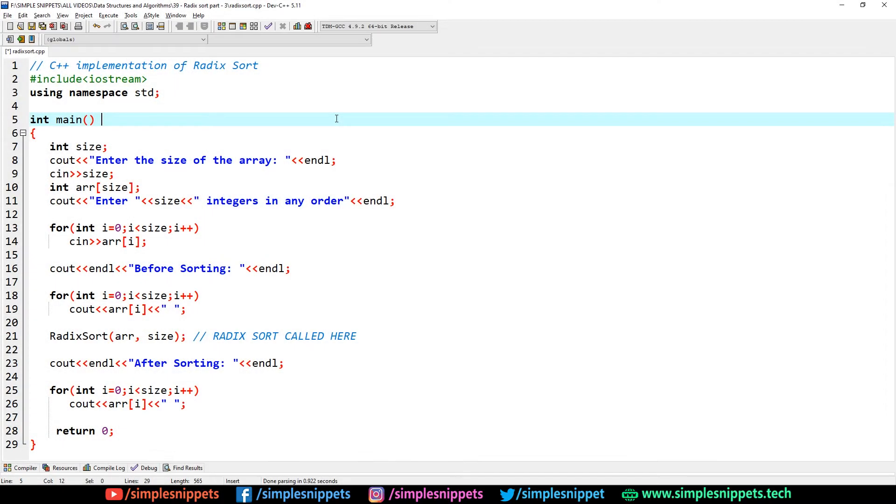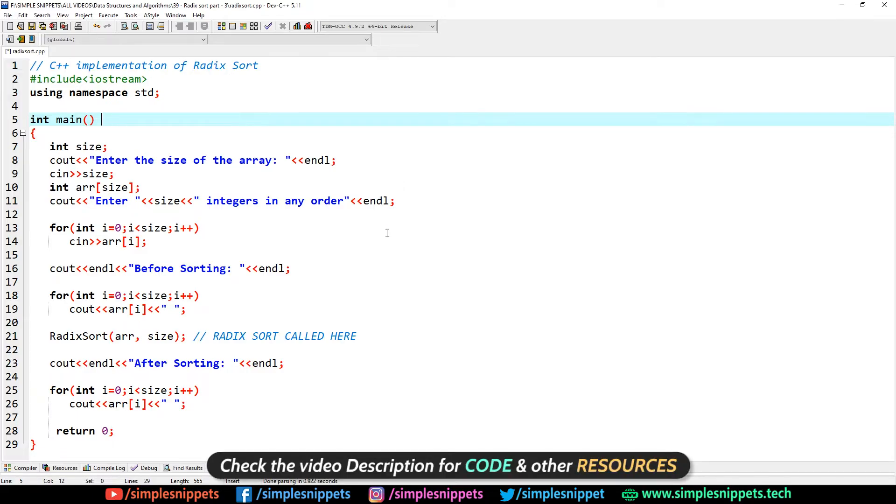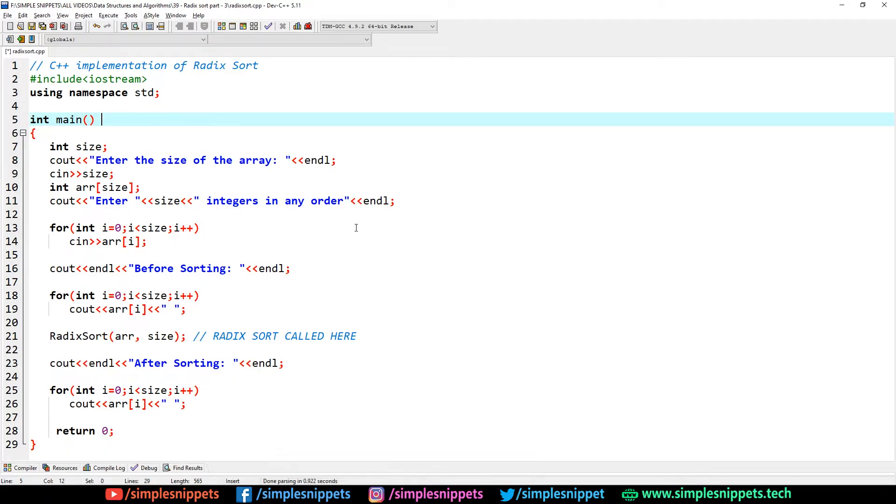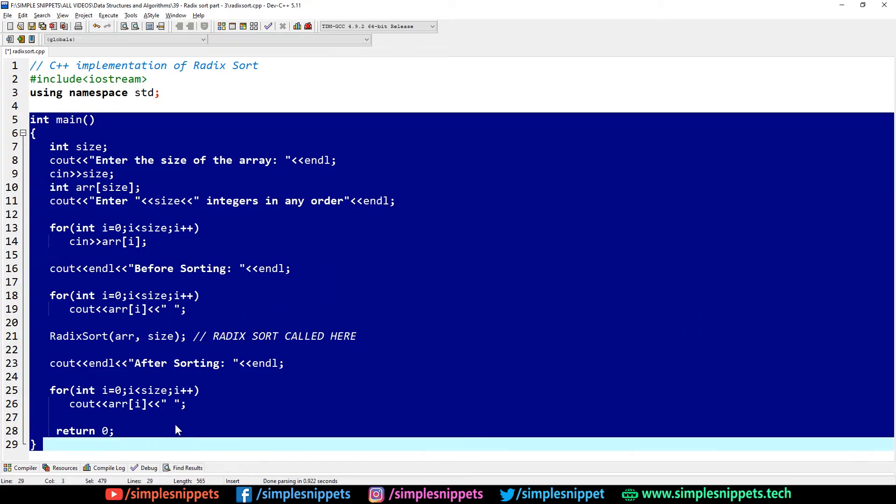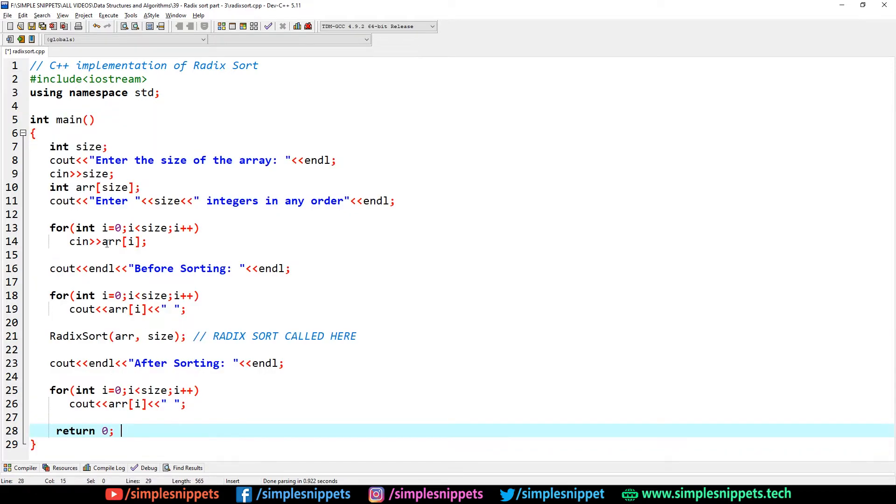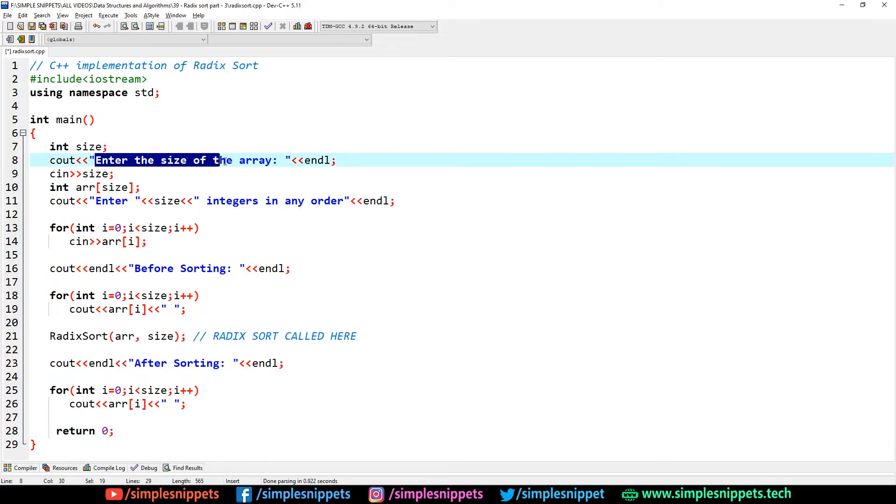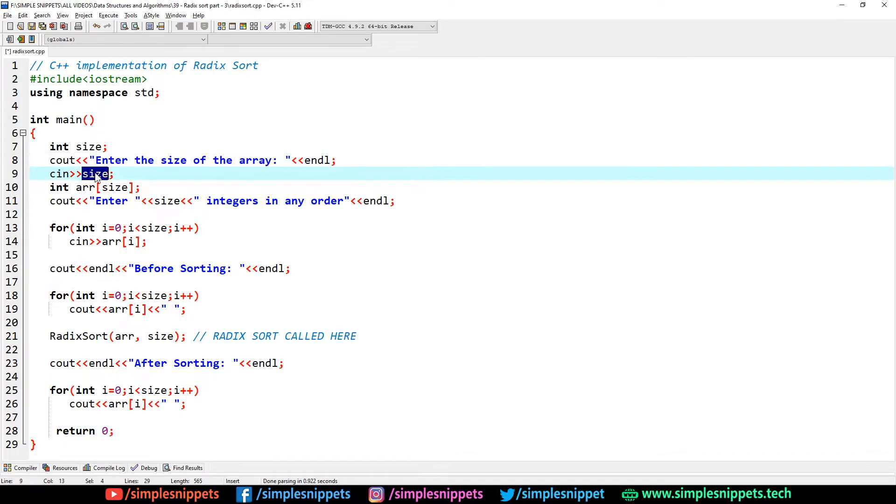As you can see I have already written a little bit of code. You can pause this video and type this code yourself. I highly recommend that you type this code yourself for the best practice. Open up your Dev C++ IDE or whatever C++ IDE that you're using.